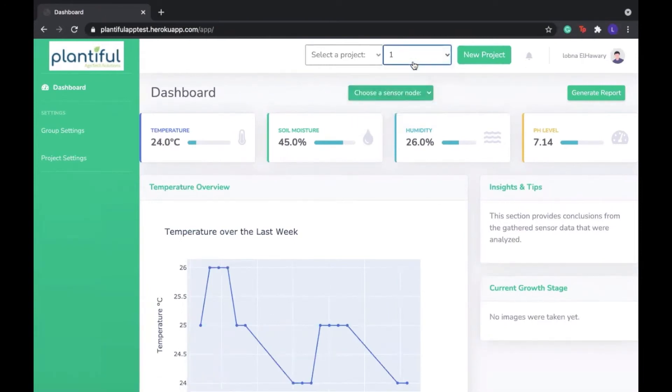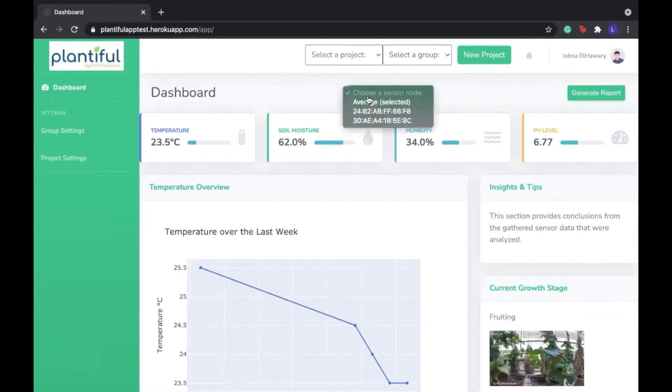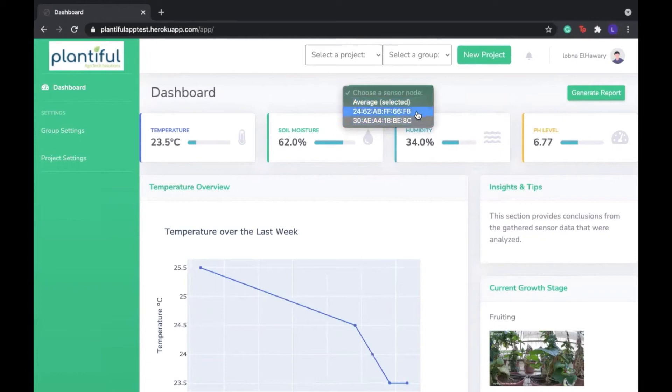Now let's go back to group 1 and explain our results. So now that we have selected the average, this means that the results we see are an average of the two sensor node readings.